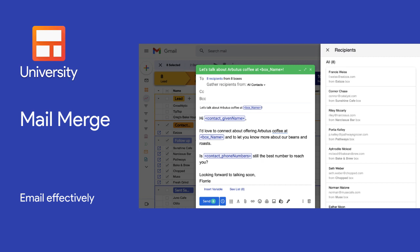Mail merges let us send customized messages to contacts in our pipeline or by uploading a CSV all at once. This helps us scale up our outreach and save time on emails and follow-up.